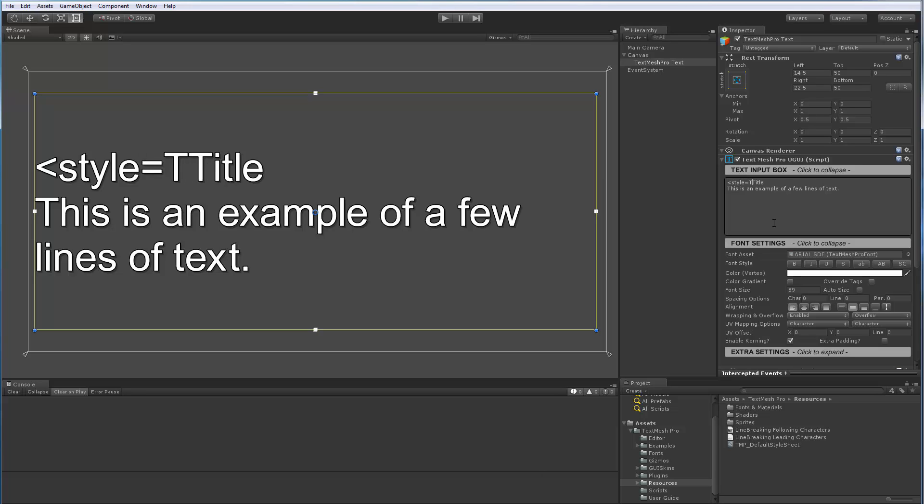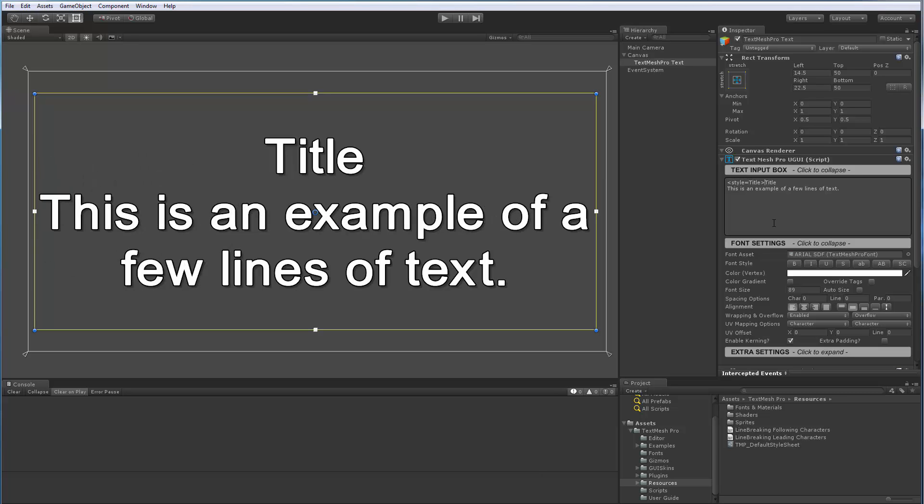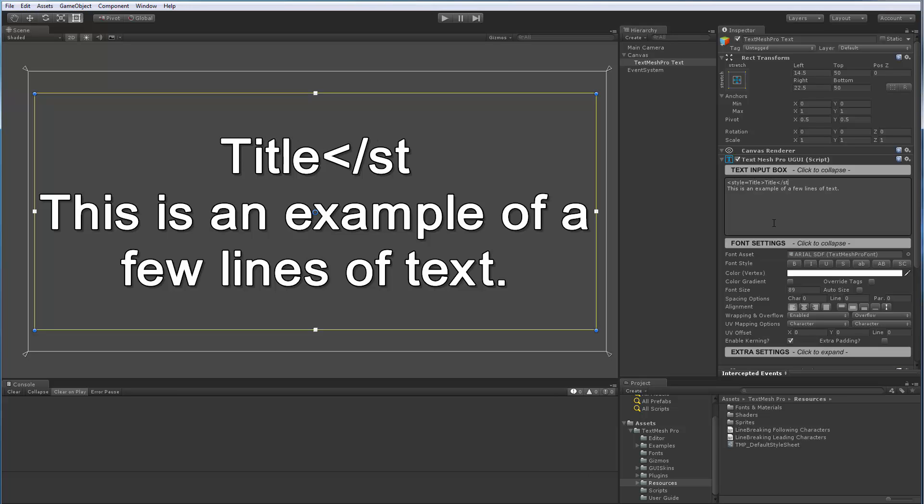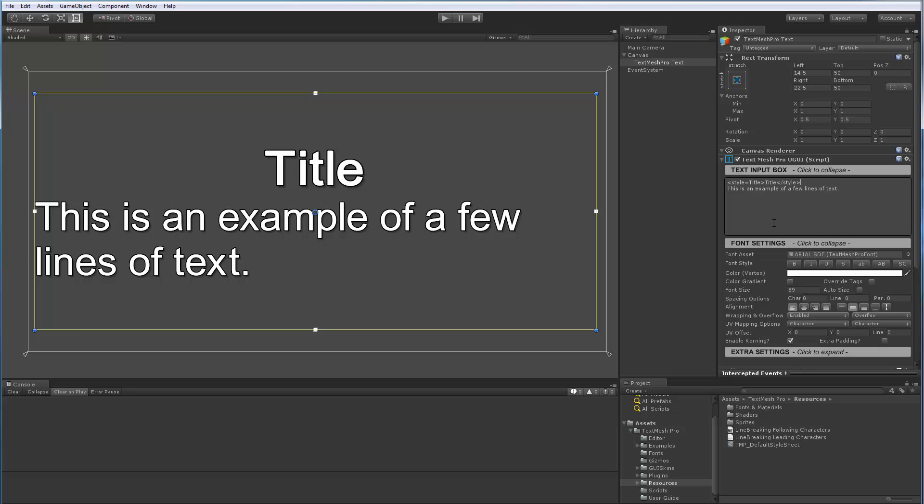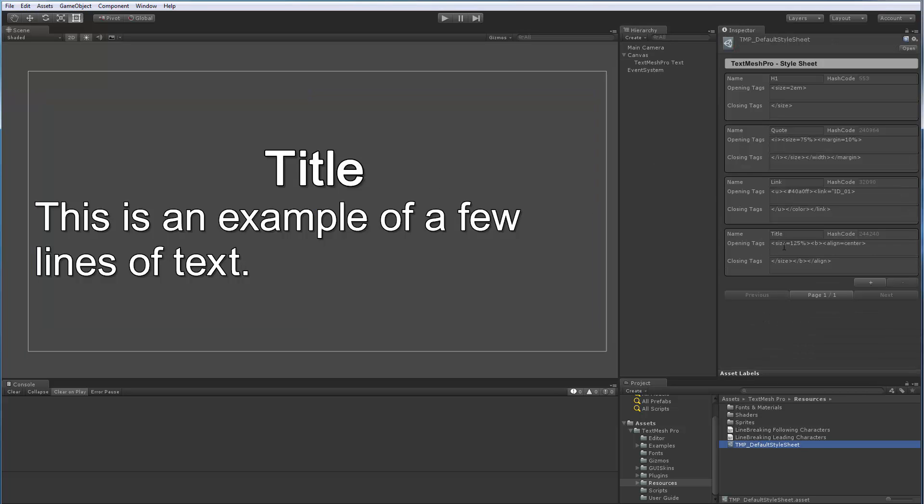So let me erase all of this and instead go style equal, in this case, we call the title. Now you can use quotes or not, since I'm lazy, I'm not using the quotes. And then we'll end it there. So as you can see, we now have this style title tag that anytime we use it, it does the things. It increases the size, adds bold and aligns it.